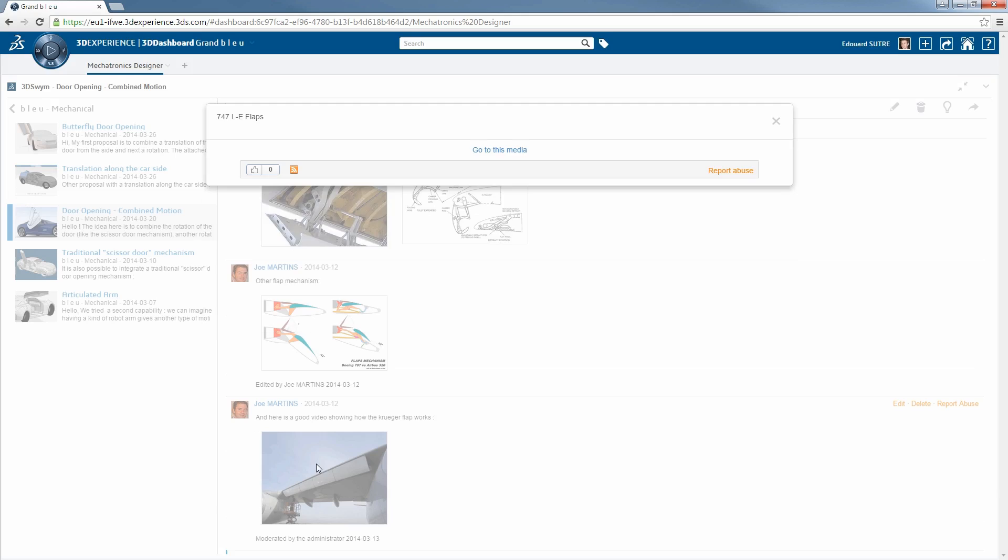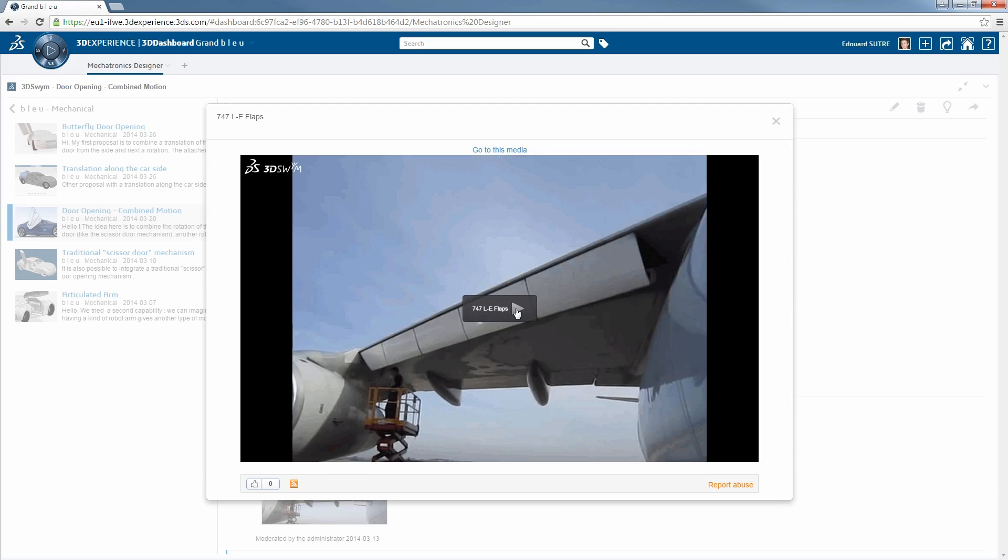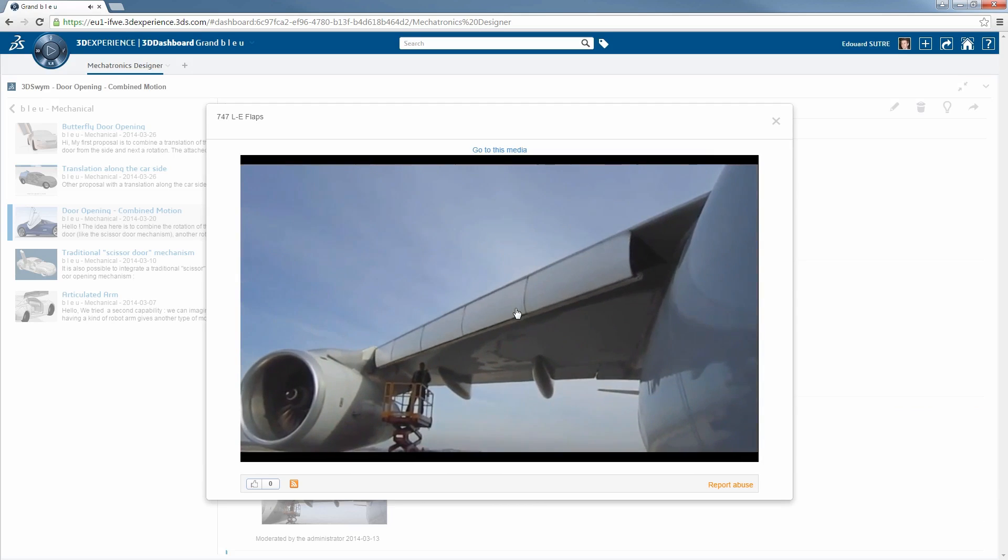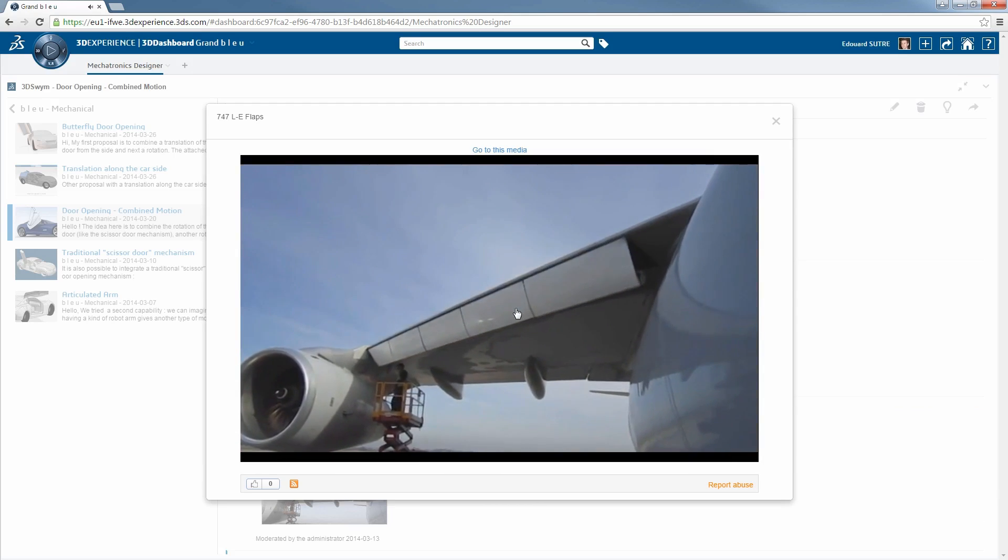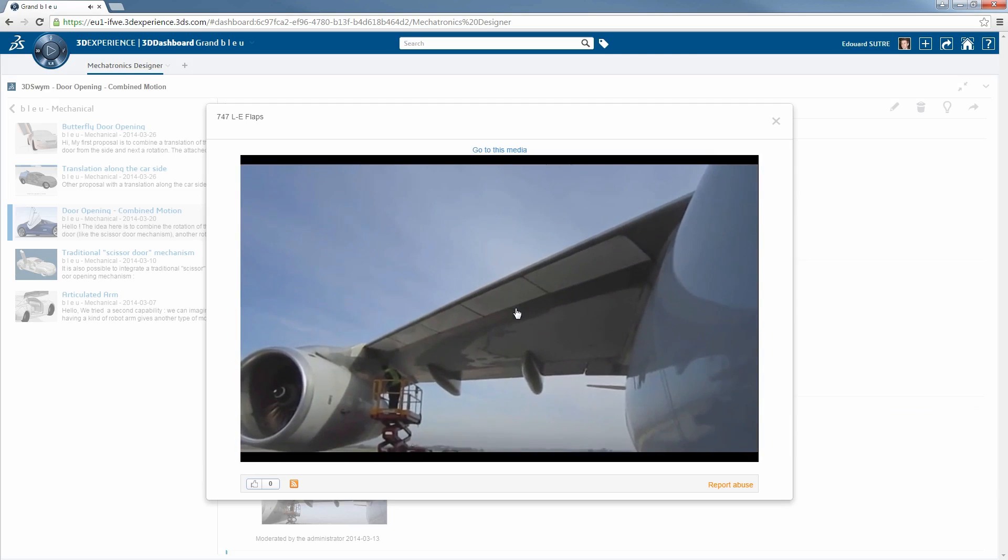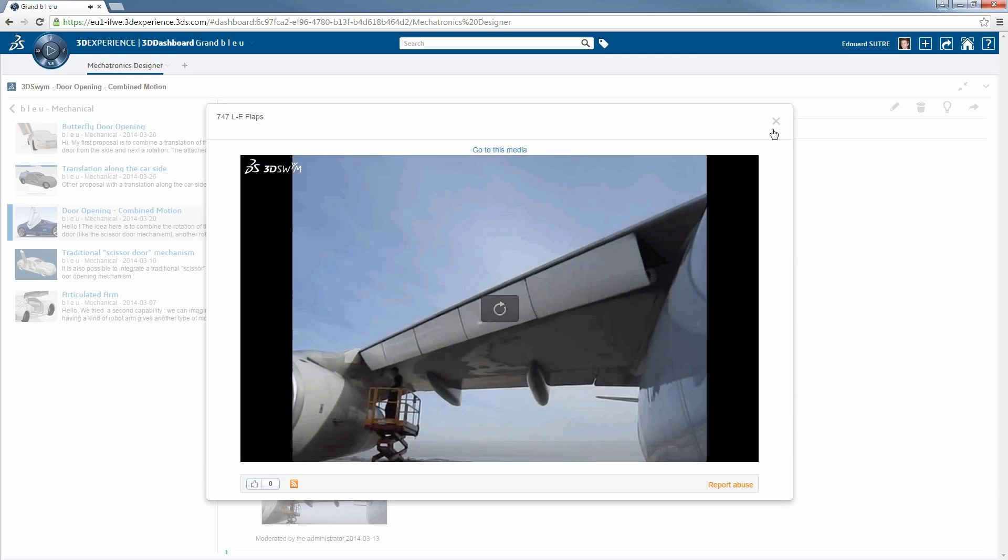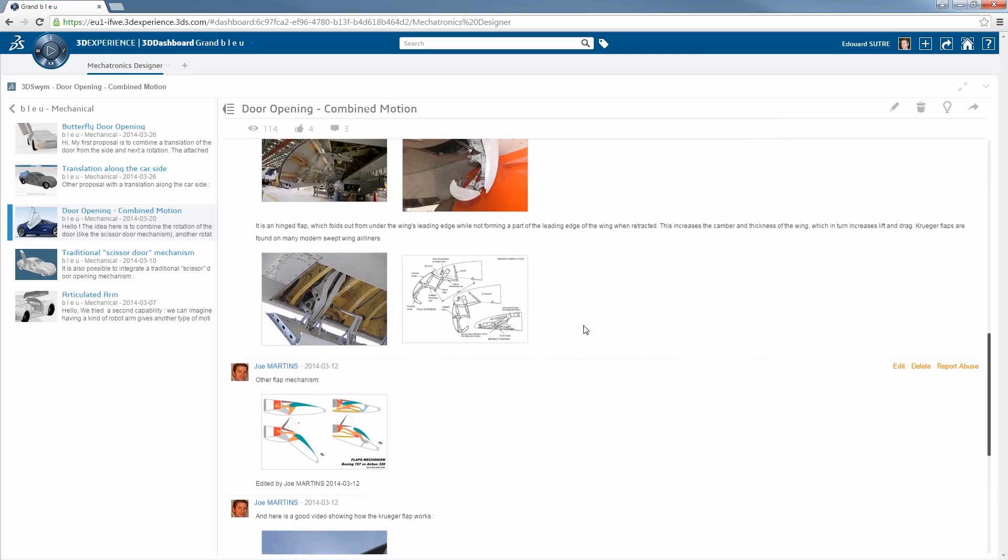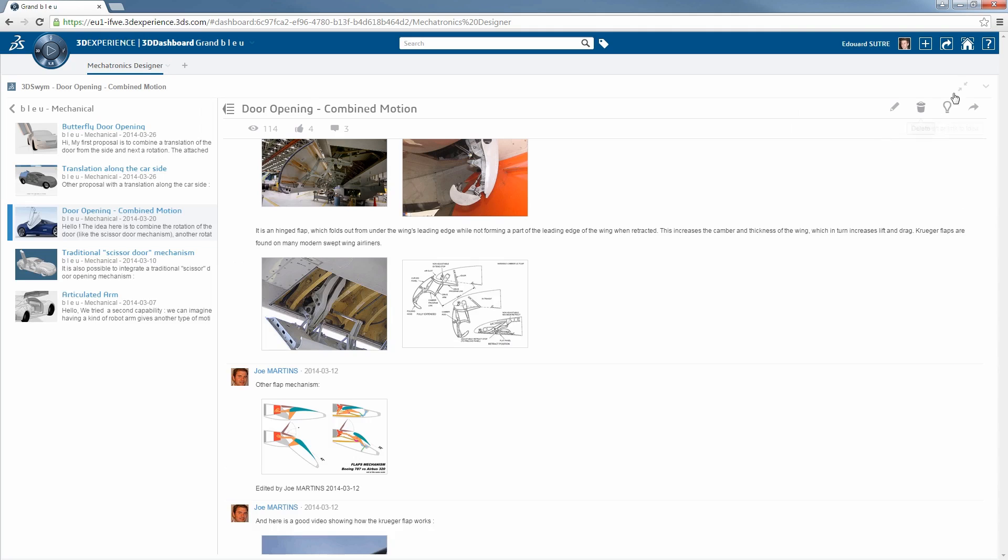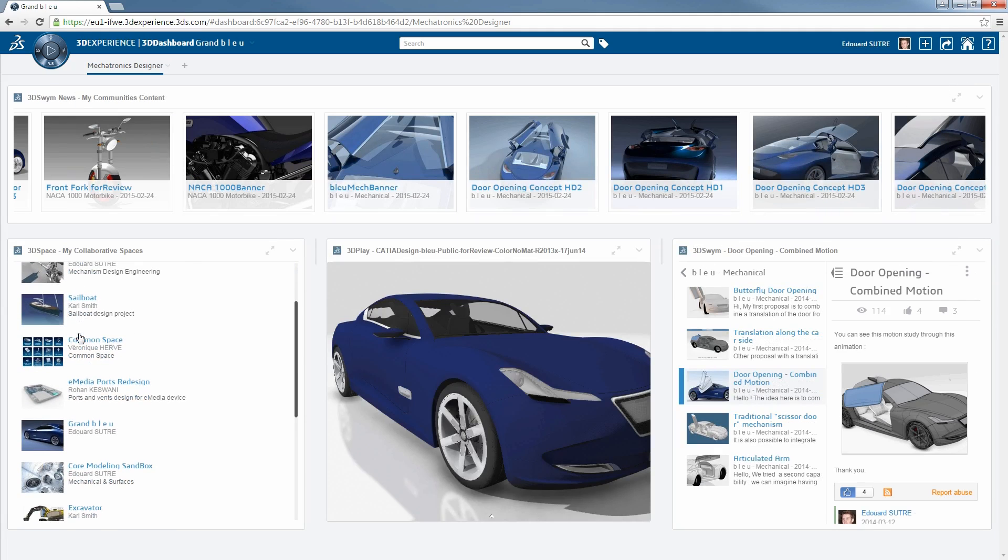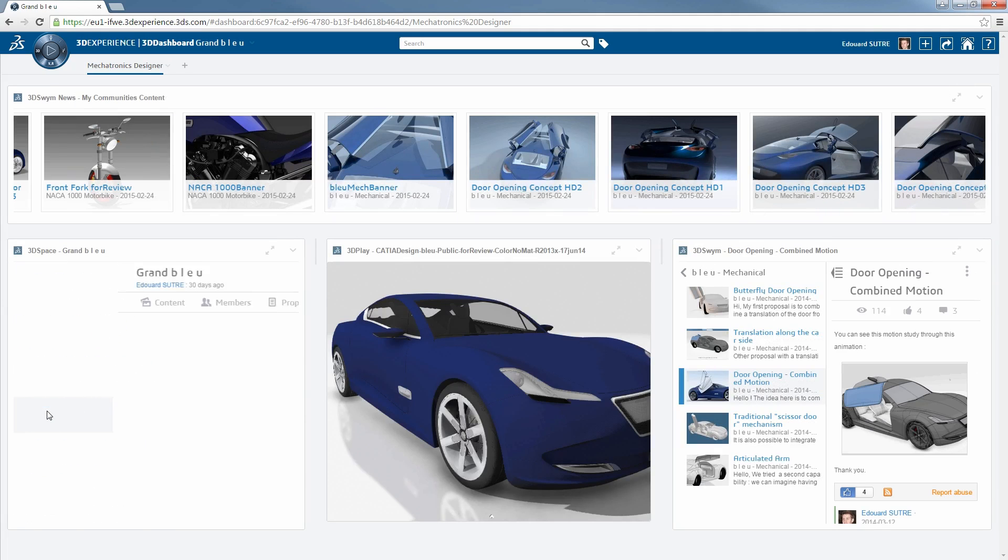For example, here we see that someone has an idea to connect the Kruger flap example of wing from an airplane in the same spirit of the opening door system of the car. And by the way, the car has been inspired from the aeronautics design.